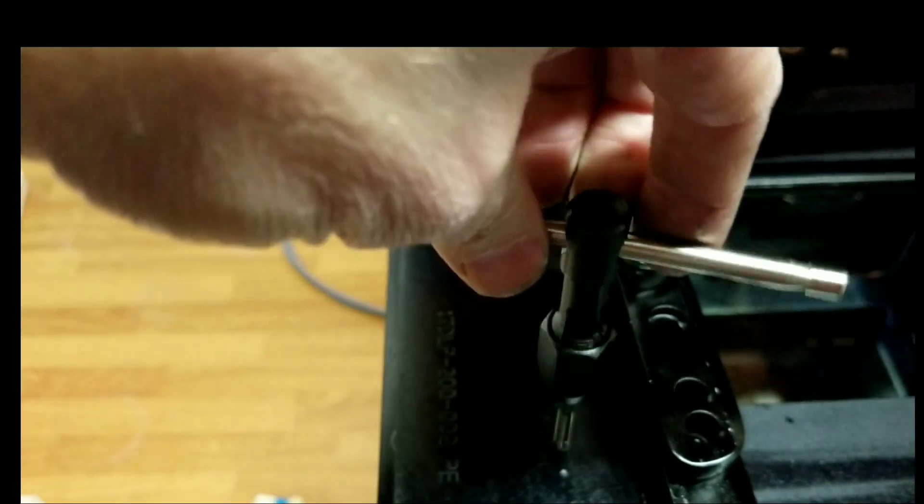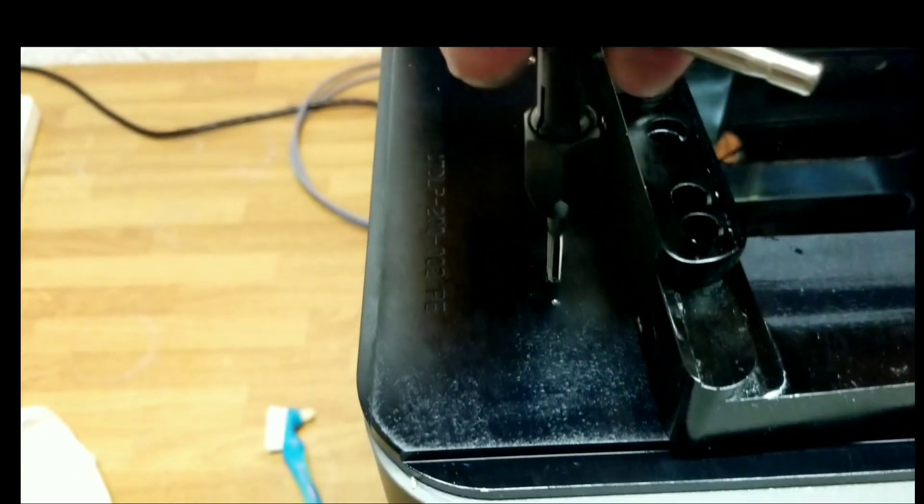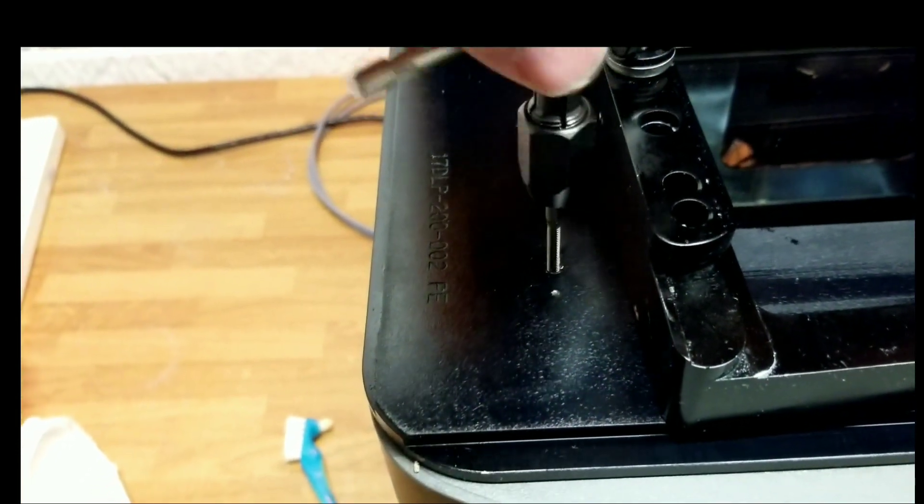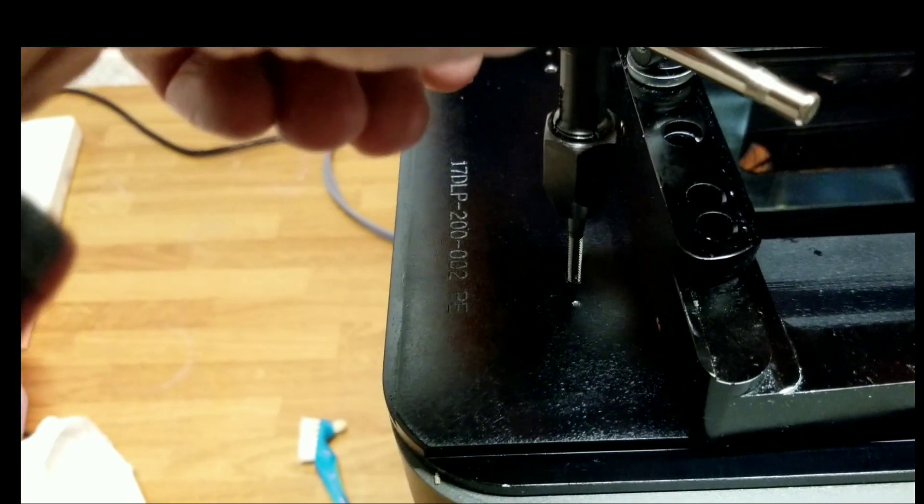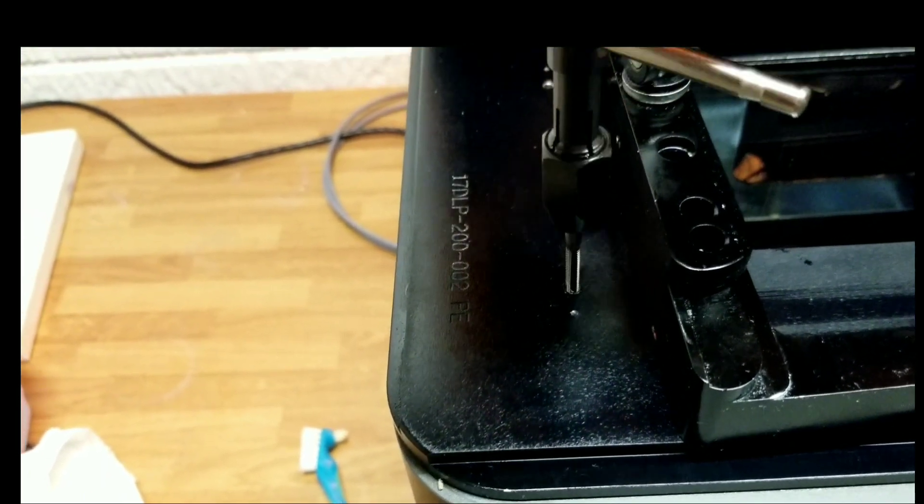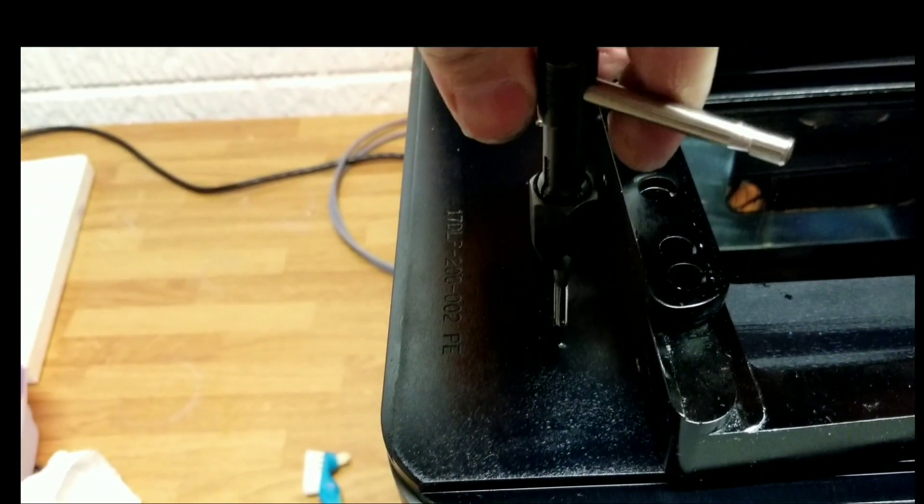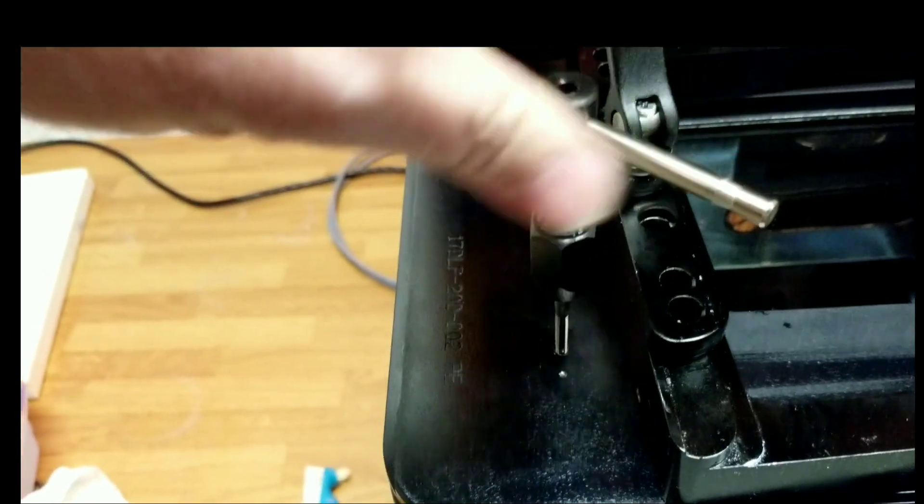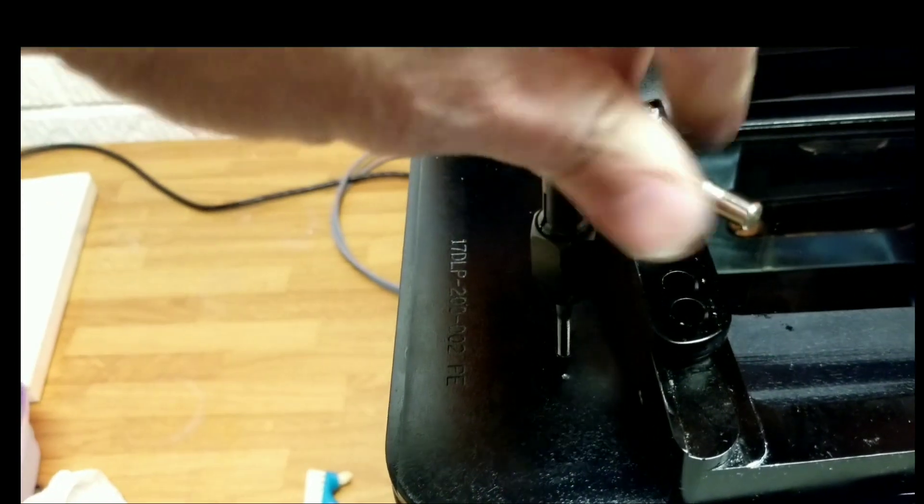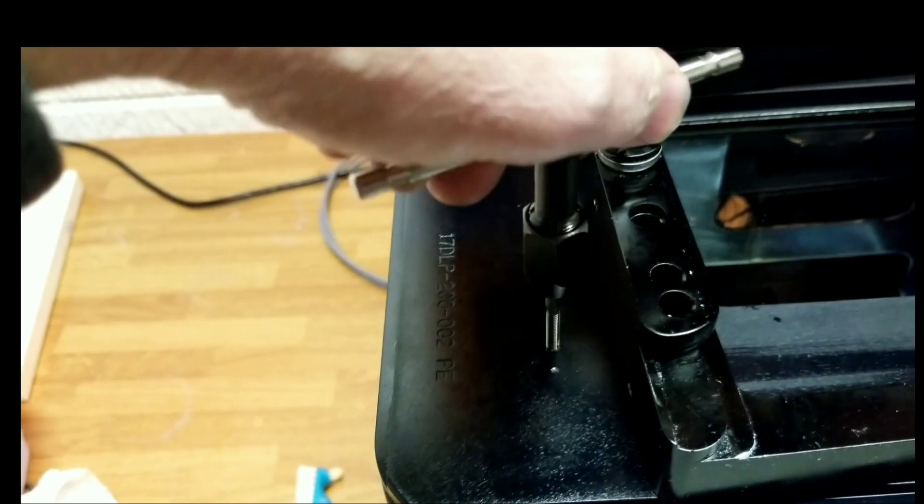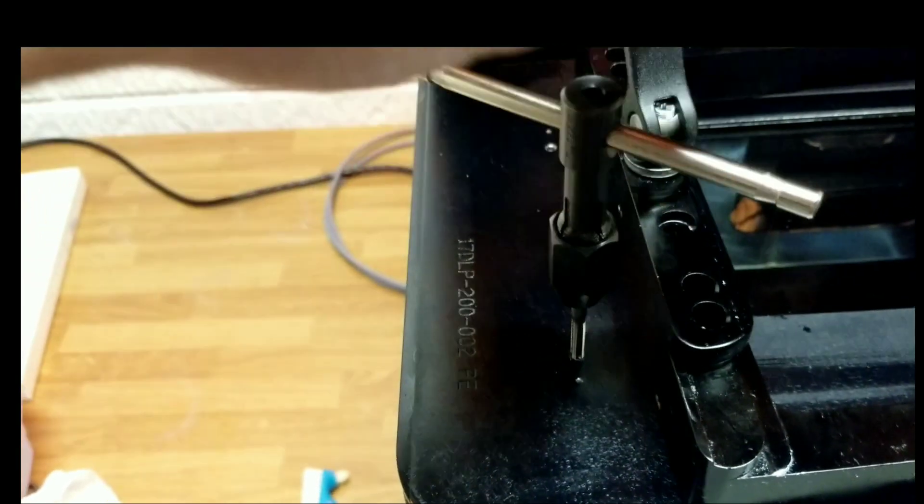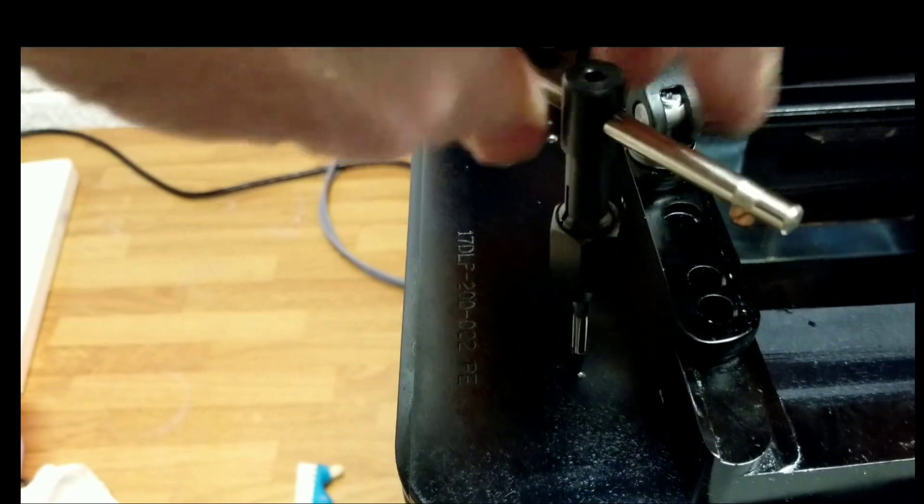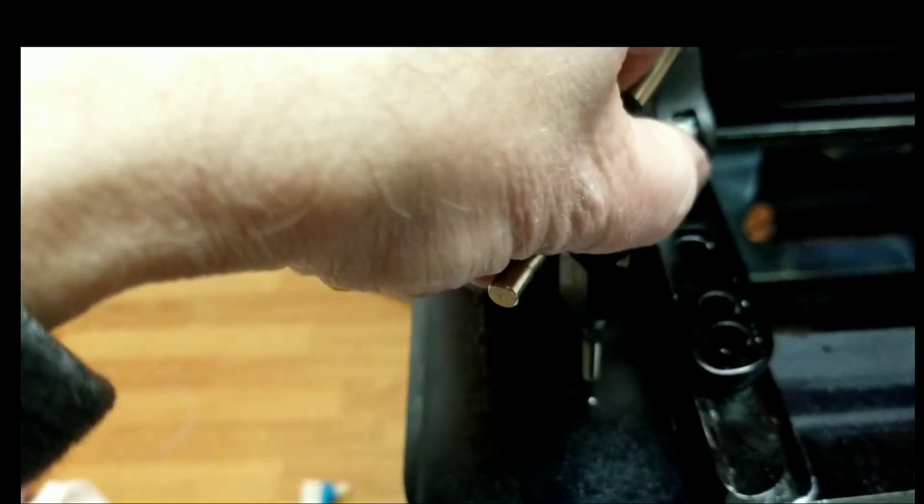So when you go to screw it in, it's going to go really nice. That way you can get a really good level. So you want to go in a couple times, and then back it off. Go in a little bit more, then back it off. You do this to all four corners.